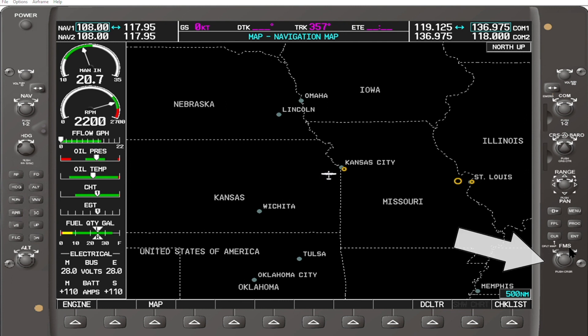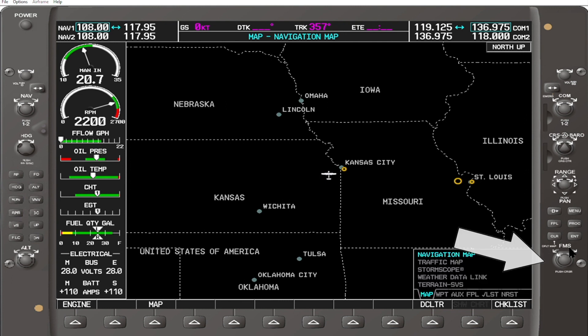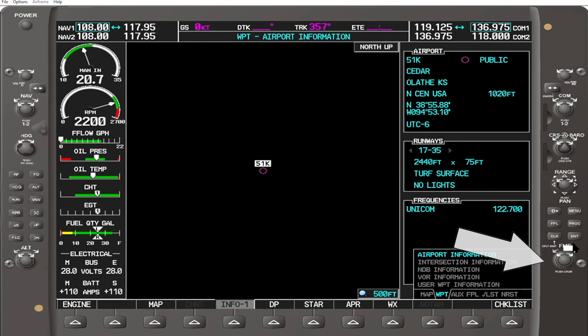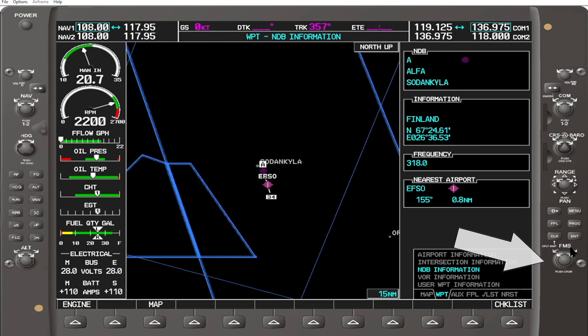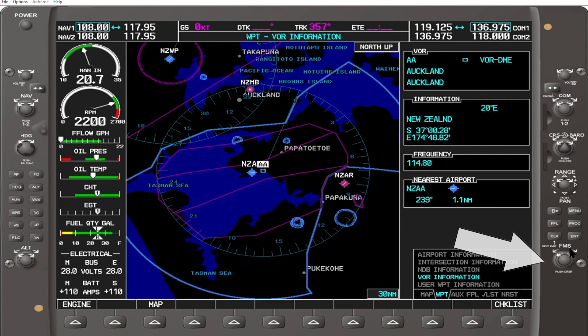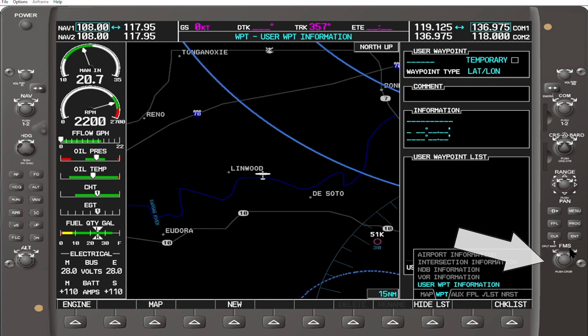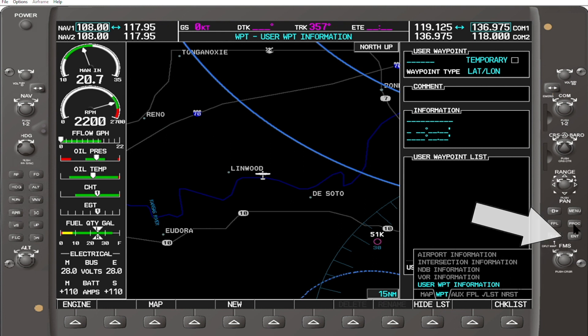First, turn the inner FMS knob clockwise, and then turn the outer FMS knob clockwise, and then use the smaller FMS knob to scroll down to user waypoint information, and press enter.